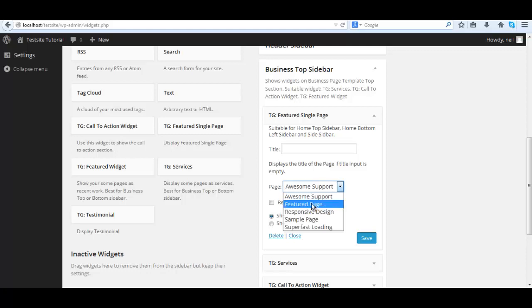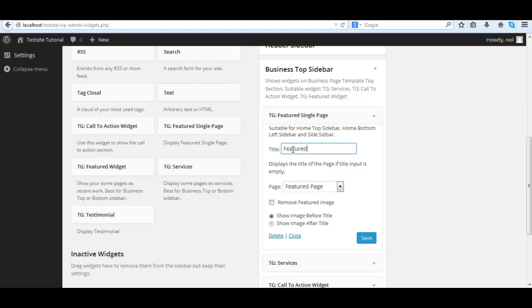We use the TG featured single page. Select your page, give it a title, and we'll save it. We have a few options there. Now let's check it out in the front.